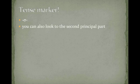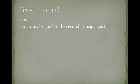Another way of looking at this is you're just going to use the second principal part. This is going to be important when we get certain verbs whose stems end in a consonant. We'll look at these later.